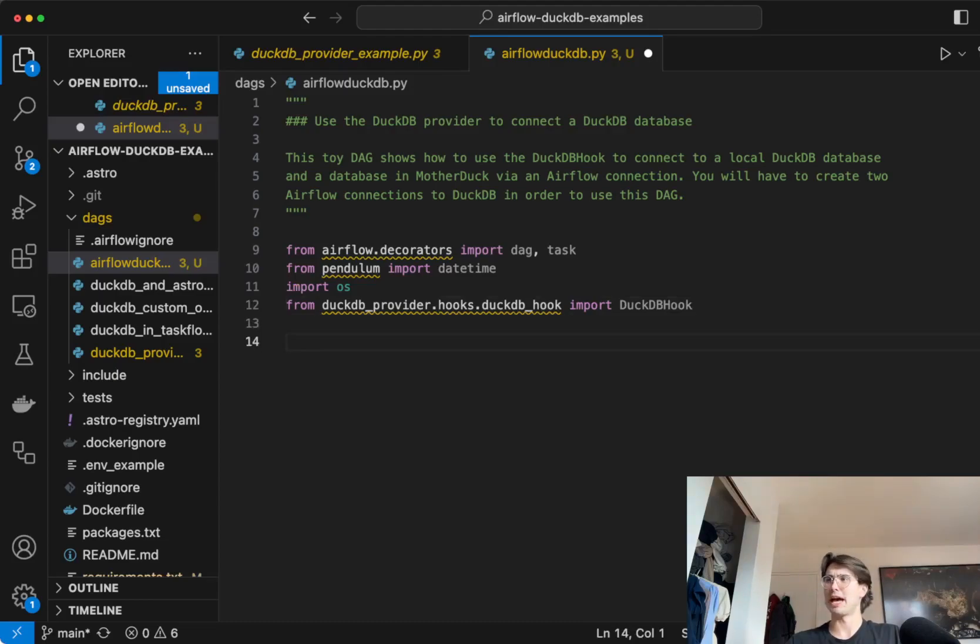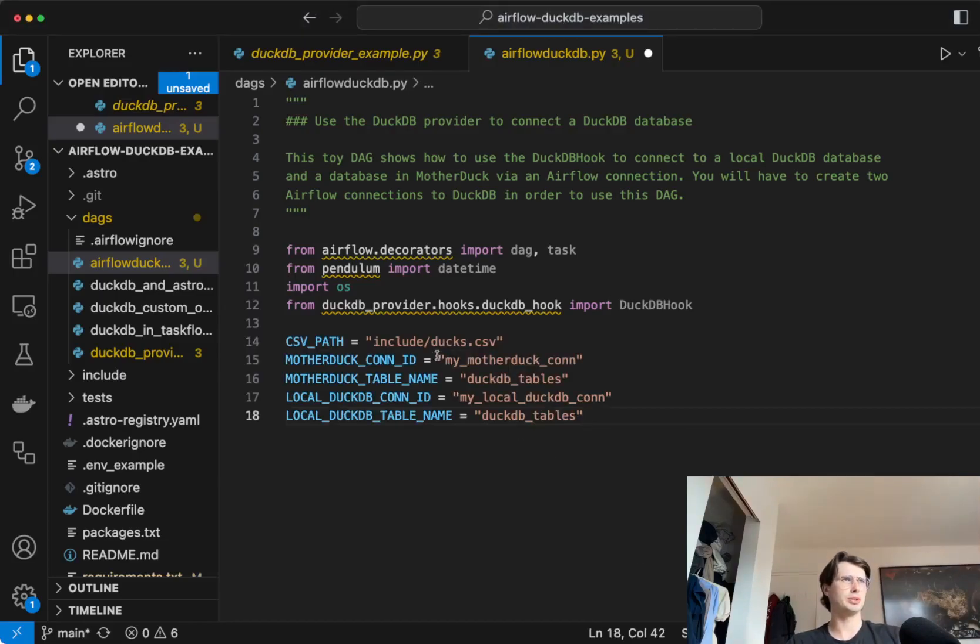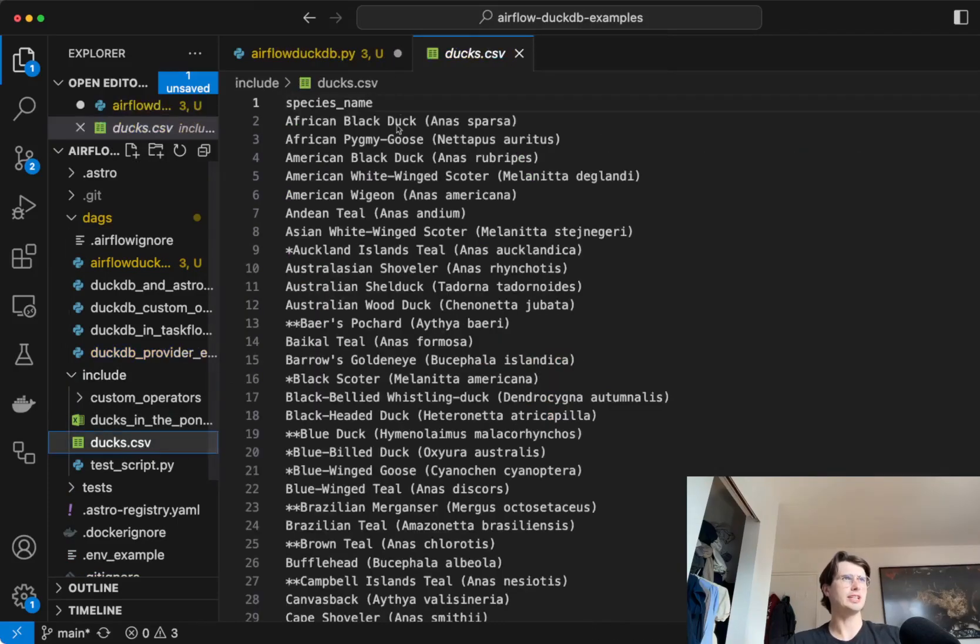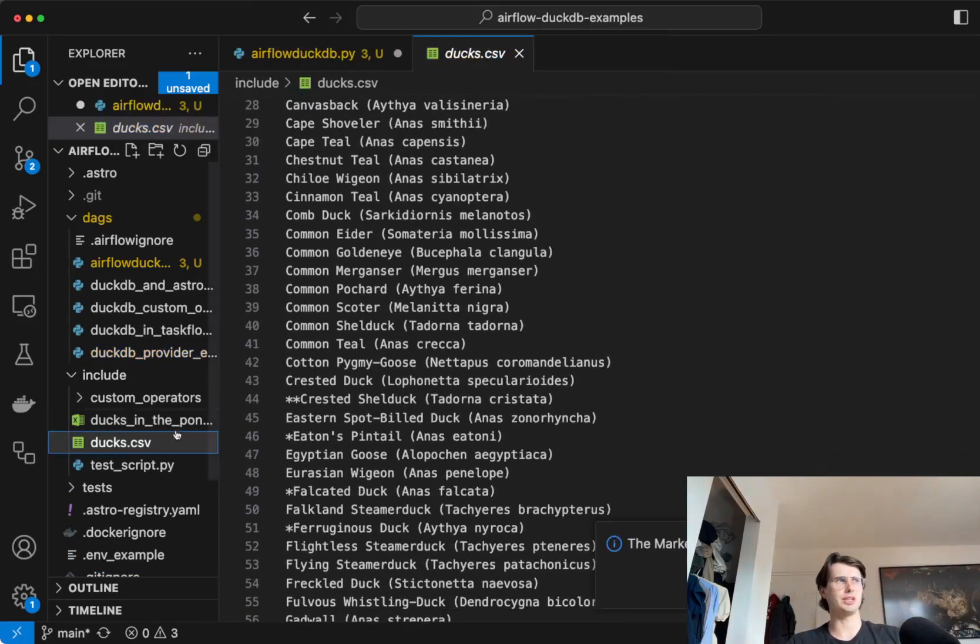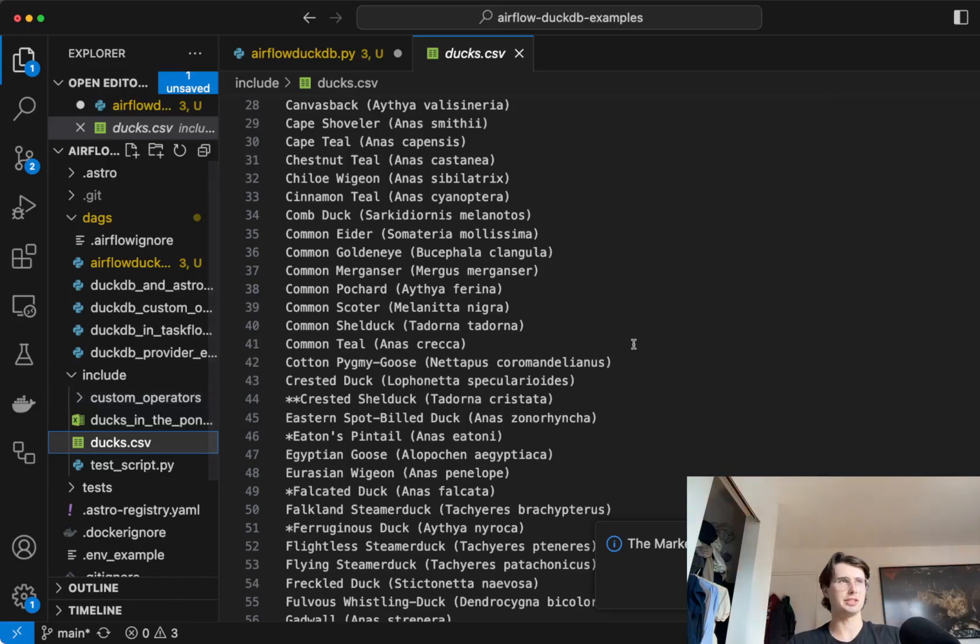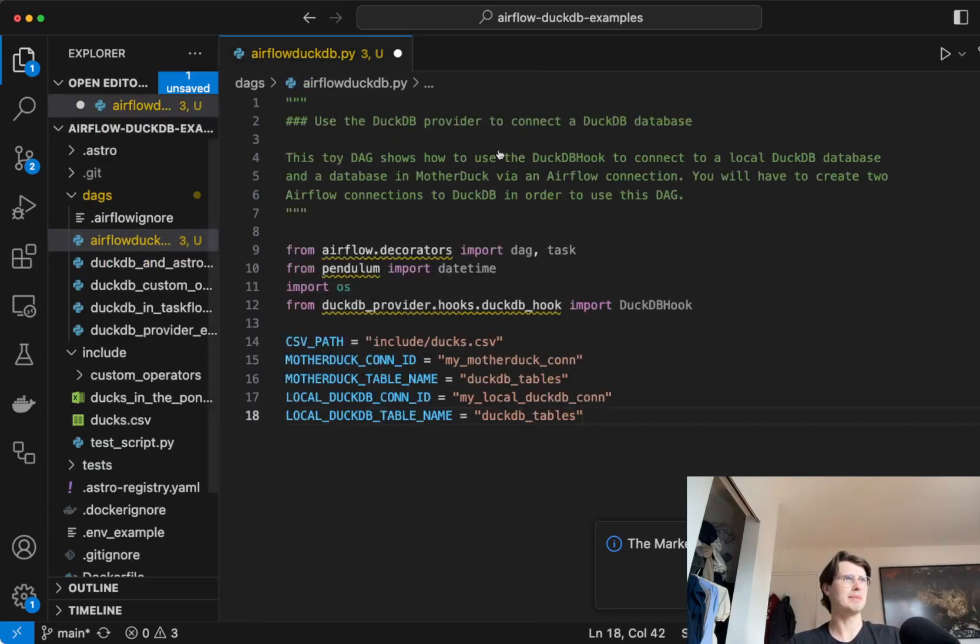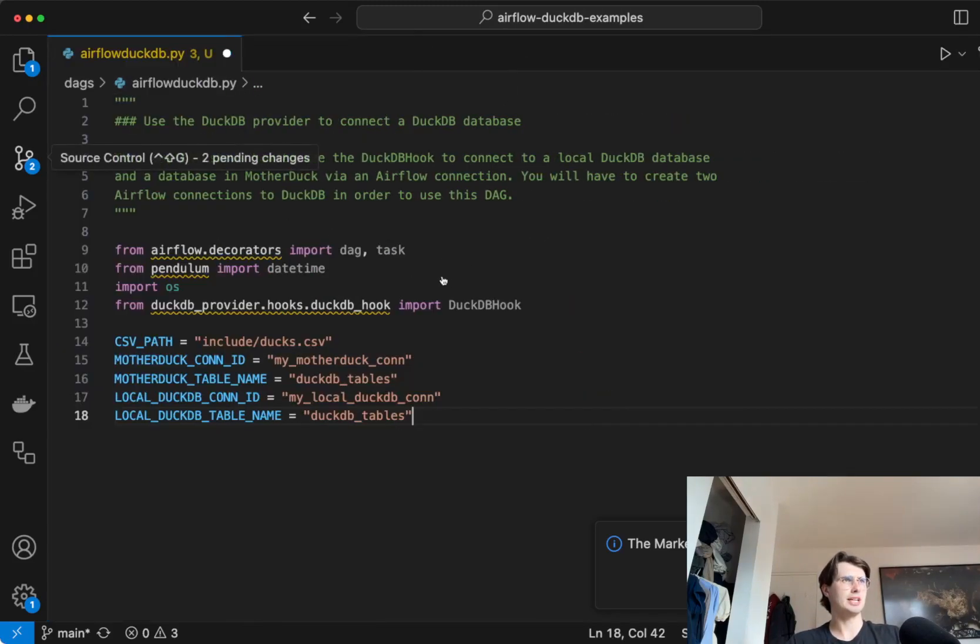So after we're done with that, what we'll then do is just create some variables here. So what we'll do is have a CSV path to our duck CSV. So this is just a CSV of data that I'm going to use to populate my database. You can see DuckDB also really handles terribly structured data well, or something like this, where it's just one column species name. And now I can close this side, get a better view for y'all.